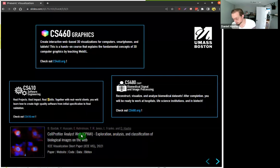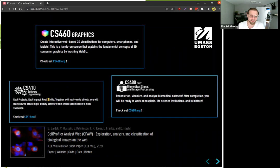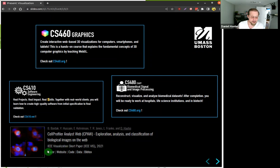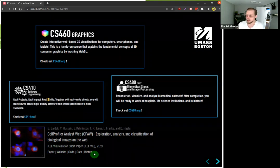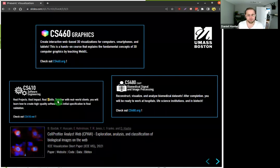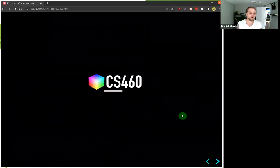In CS410 we do visualization projects as well. CS460 graphics is of course all scientific visualization, but in CS410 we do project-based content. One very successful project last year was in connection with the Broad Institute — it was called Self-Profile Analyst Web. I'm mentioning this in the visualization context because it was presented at the IEEE Visualization Conference, which is the top venue for visualization research, as a short paper. The first author, Bella Bydek, actually then went to Cornell for graduate studies, which was a great outcome from CS410.